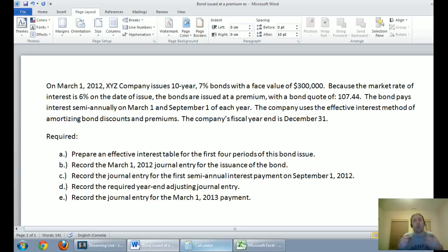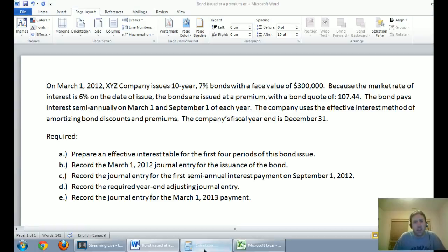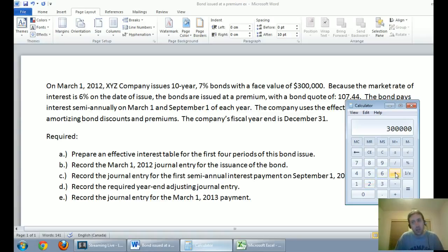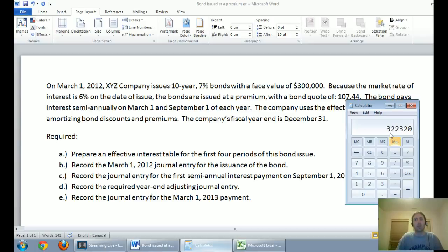The bonds are issued at a premium with a bond quote of 107.44. That number is a percentage, so we're getting 107.44% of what we asked for. We asked for $300,000 — that's the face value we'll have to pay back. But because our interest rate is attractive to investors, they're going to pay us a little extra. They'll pay 107.44% of what we asked for: 1.0744 times $300,000 equals $322,320. That's how much cash we receive.